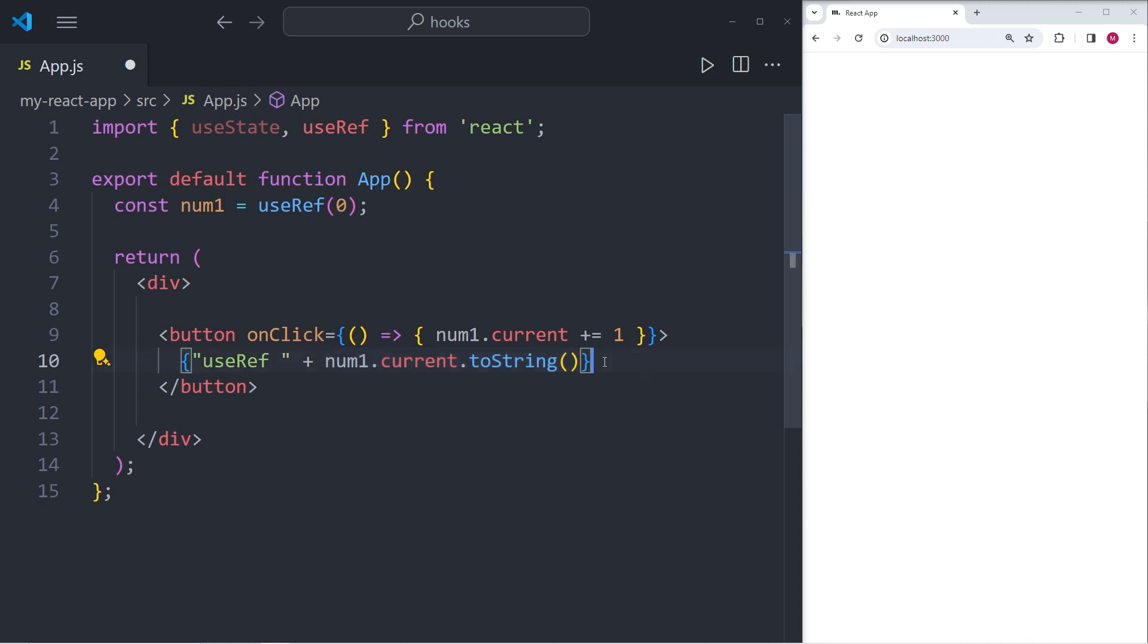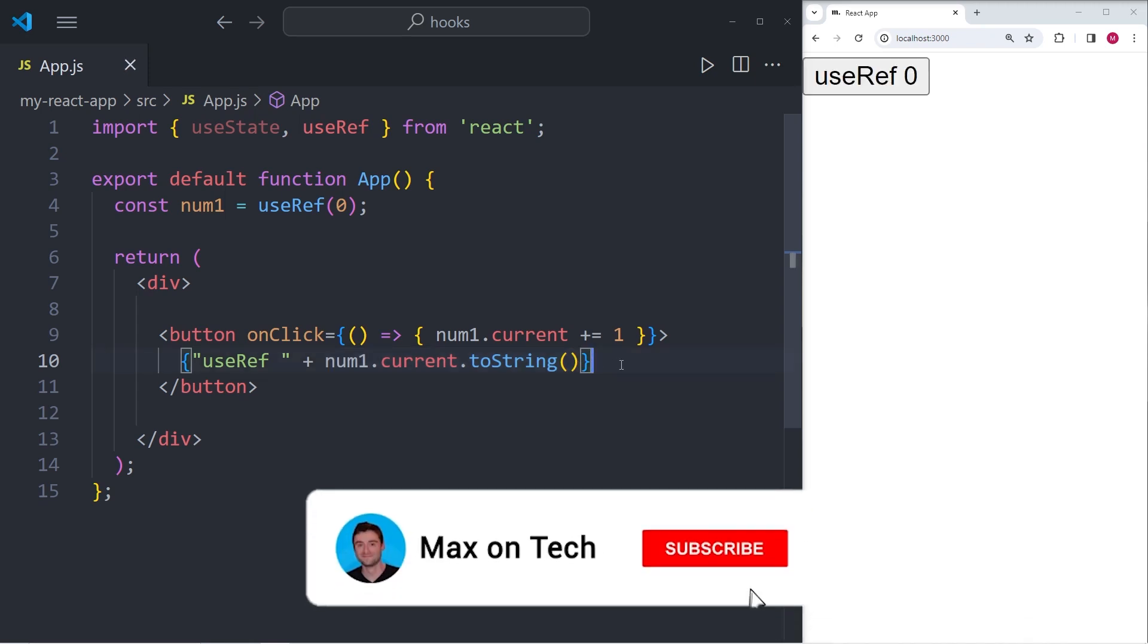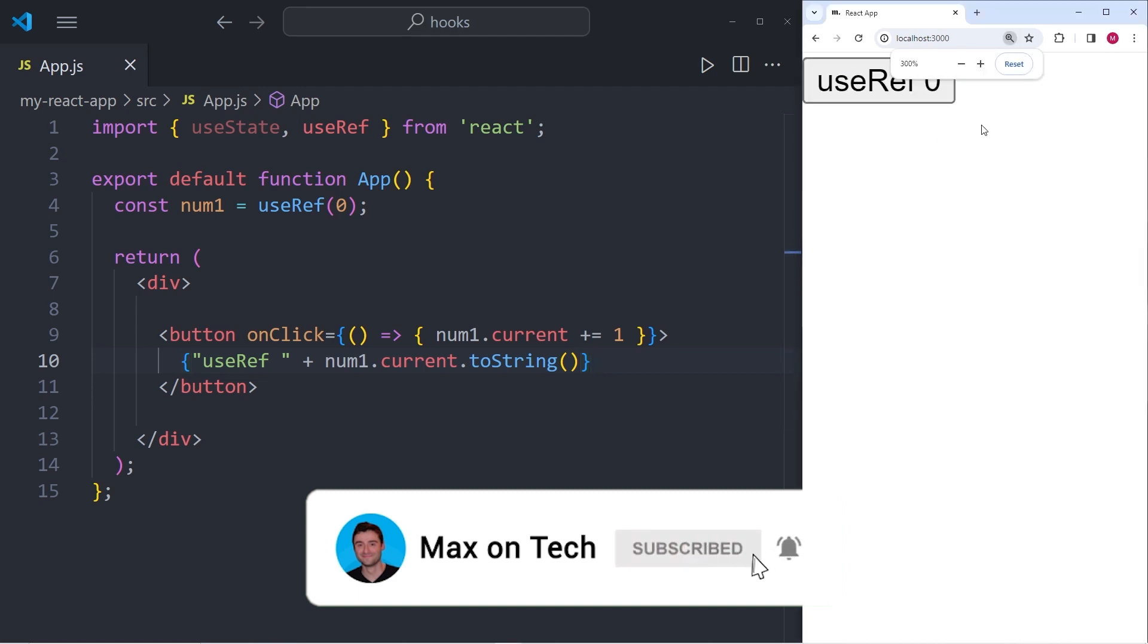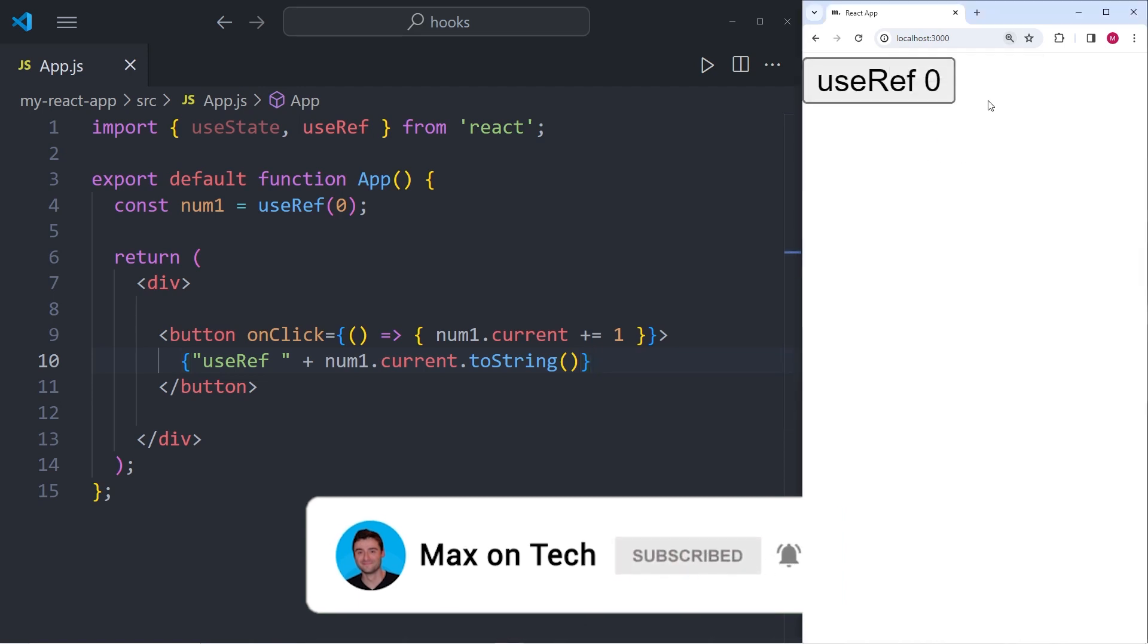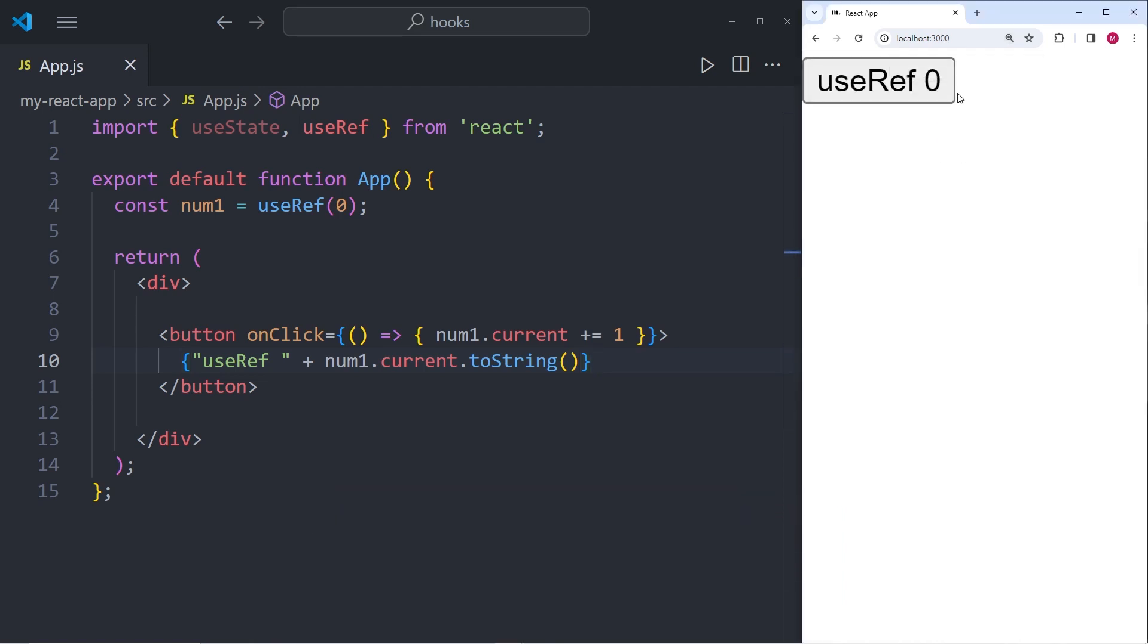Now when I load this component within the browser, you will see that I have this useRef button and it says zero next to the useRef. And I can go ahead and start pressing this button as often as I want. The number is not going to increment in the user interface, even though the number is incrementing in the background.